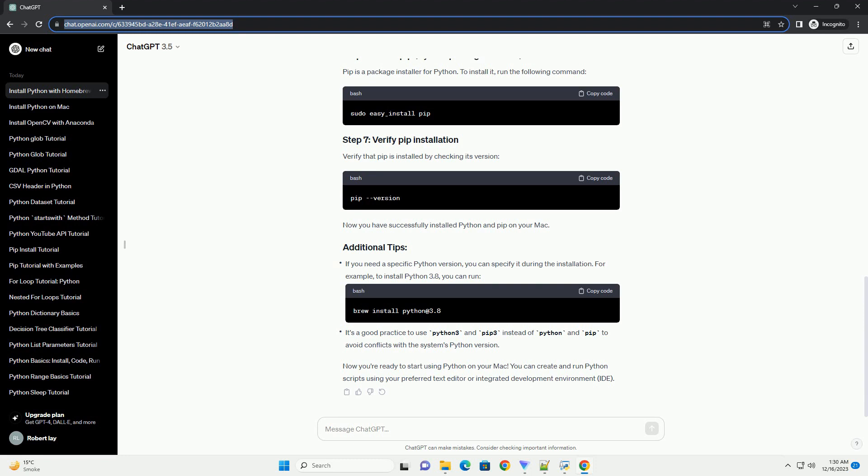Homebrew is a package manager for macOS that makes it easy to install and manage software packages. If you don't have Homebrew installed, you can install it by running the following command. Follow the on-screen instructions to complete the installation.